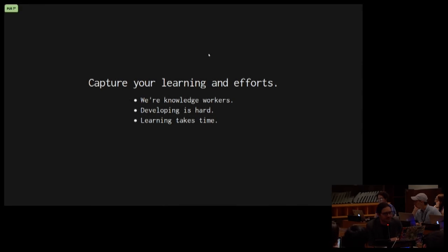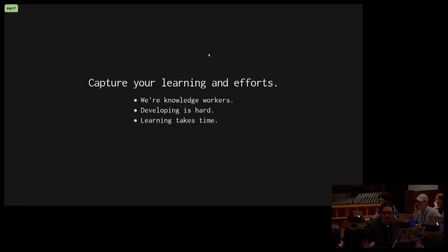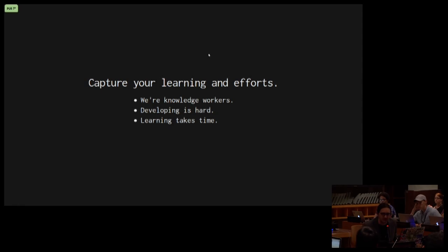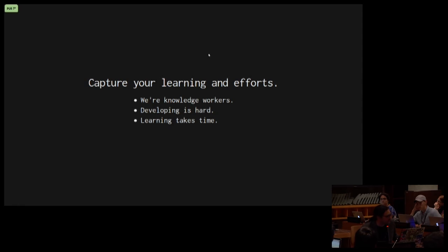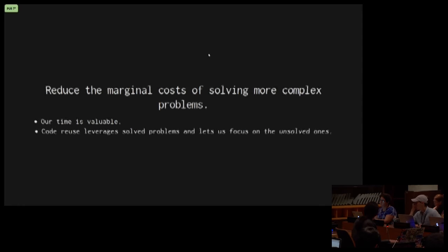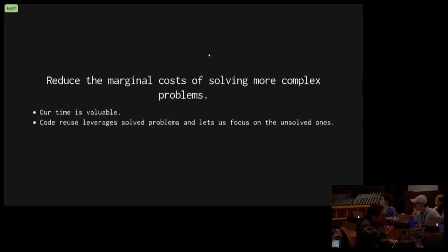So why do we want to write reusable Python? We want to capture our efforts. We want to capture our learning. It takes time to learn how to do things. And if we're not focused on the reusability of our code, we will tend to do things in such a way that it's not easy to reuse. And maybe we can save it in a file somewhere, and then it's kind of gone forever from our memory. Writing reusable Python helps us reduce the marginal cost of solving more complex problems.